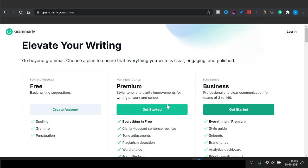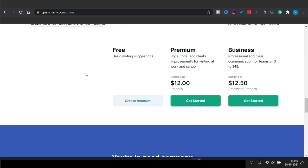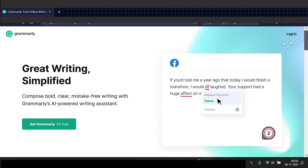They have a free version and a premium version. The free version you can download and check out through the link in the description below. In the premium version you have to pay $12 a month, which comes out to around $144 a year. So how do you get that for free?